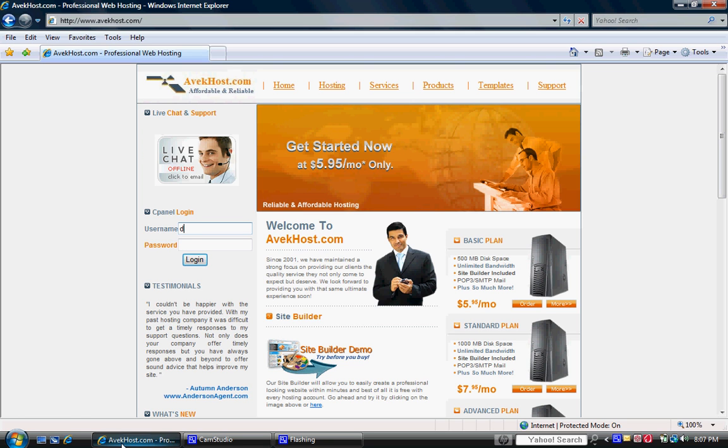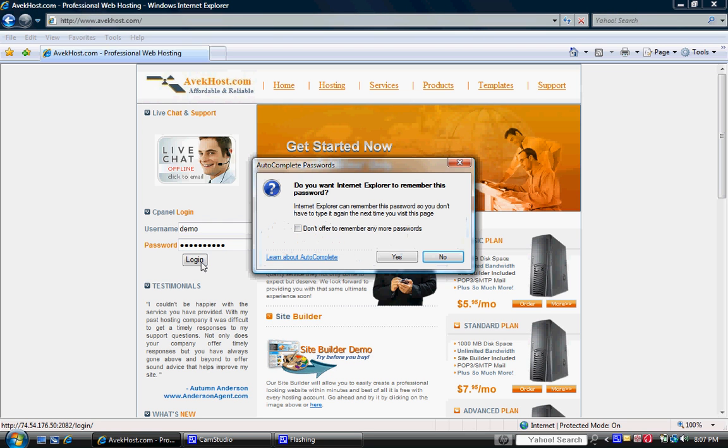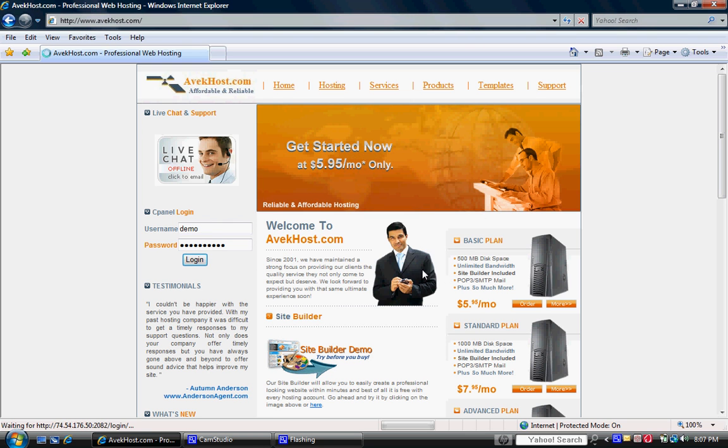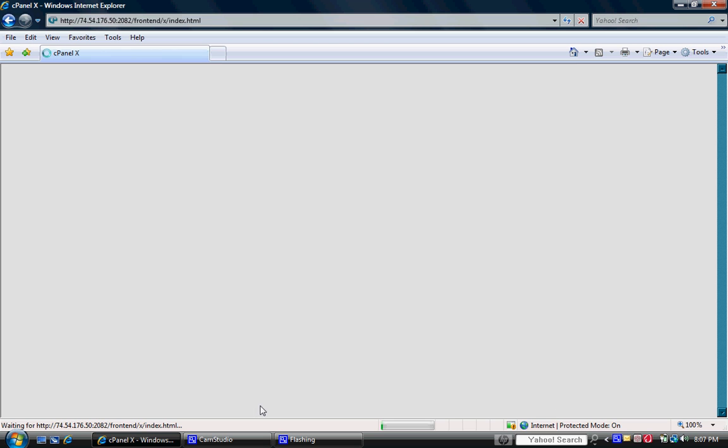So we're going to go ahead and type our demo account here into the username and then our password here and click on the button that says log in. Sometimes you might get that little pop-up box there but nevertheless give it a few moments here to load up.